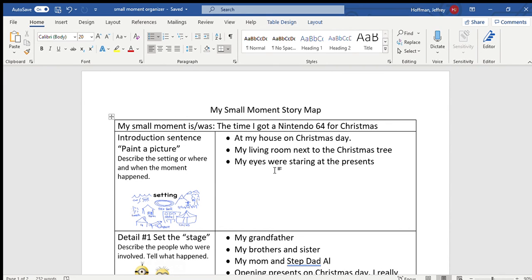So thank you writers. This organizer is going to be in your writer's notebook. I'll have the link in the next slide. I'd like you to start working on that today with my help and assistance.